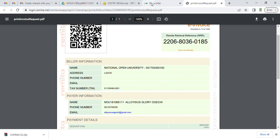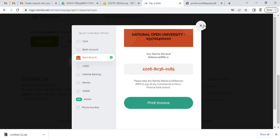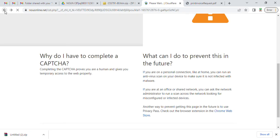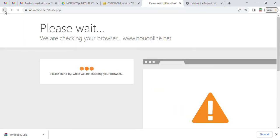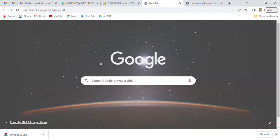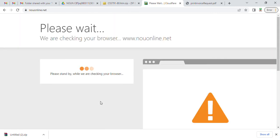When you're done with it, you go back to your portal.